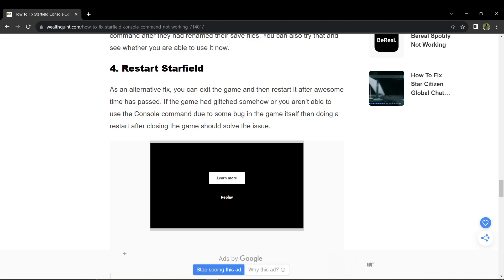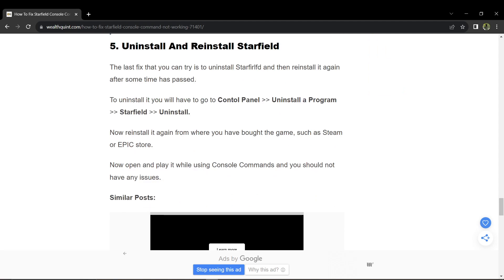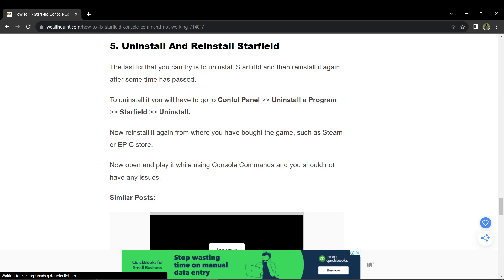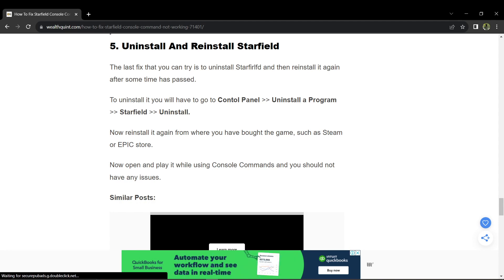And lastly, you can uninstall the Starfield application via your computer's control panel. Then, reinstall the game from your original source such as Steam, Epic Store, or the official website. Launch the game and try using the console command without issues.